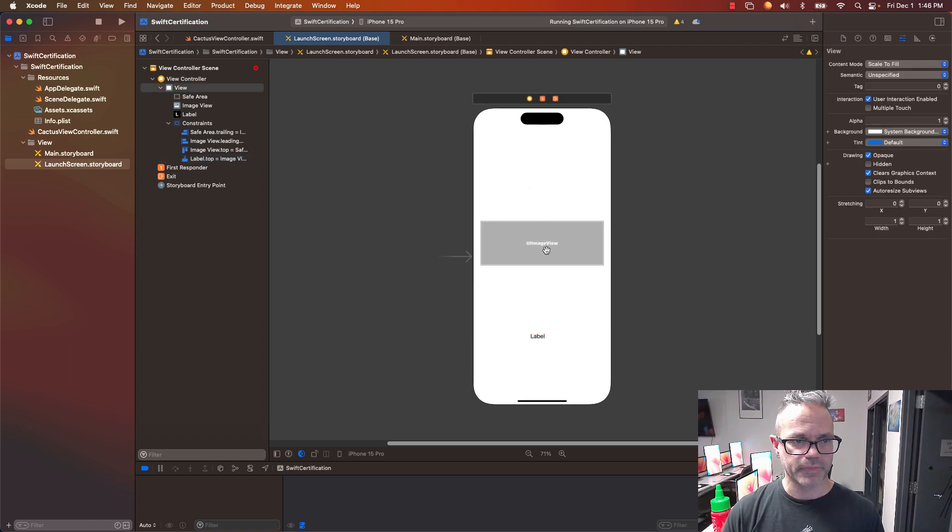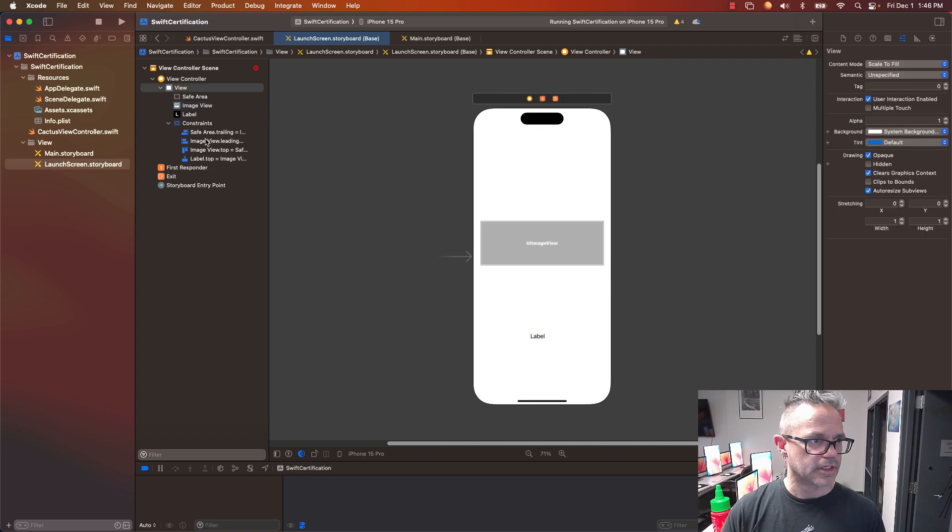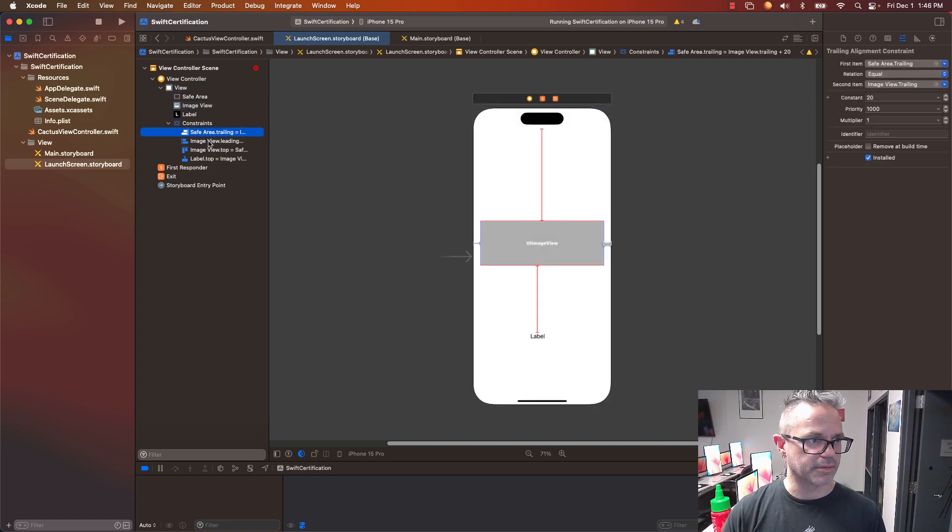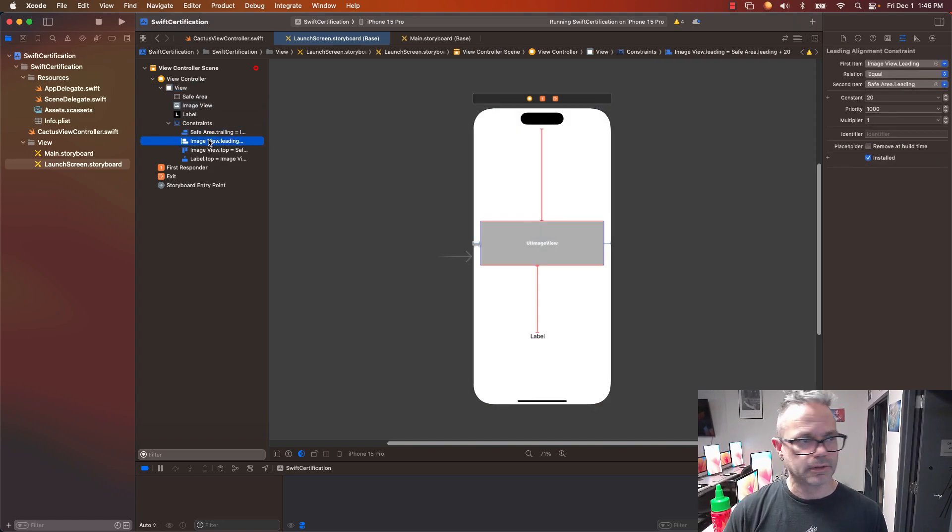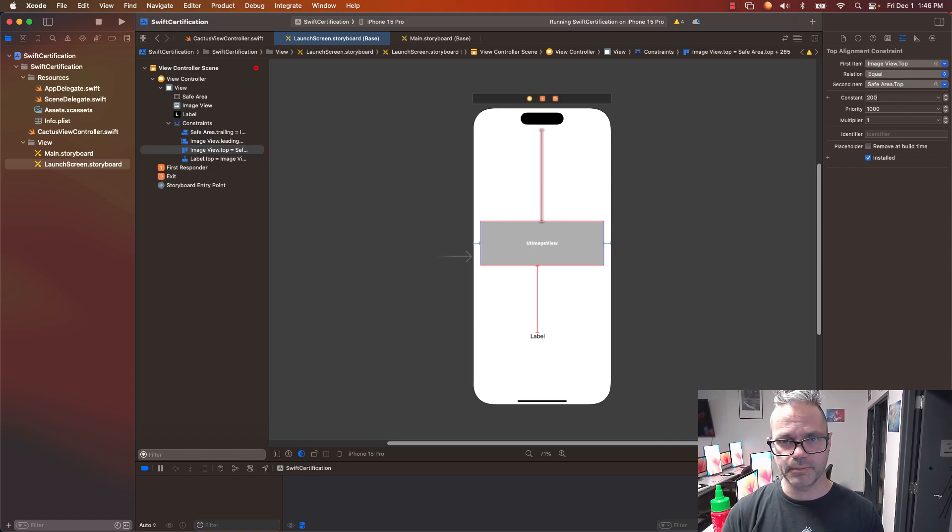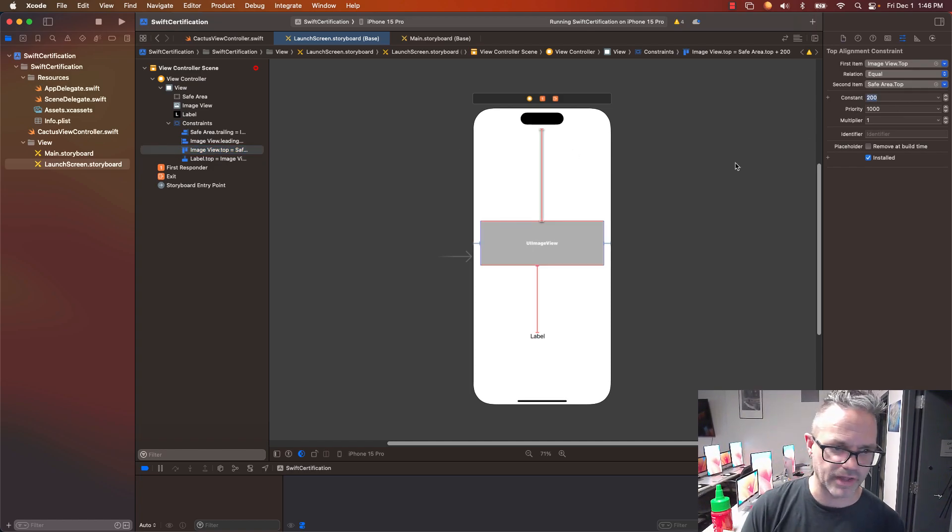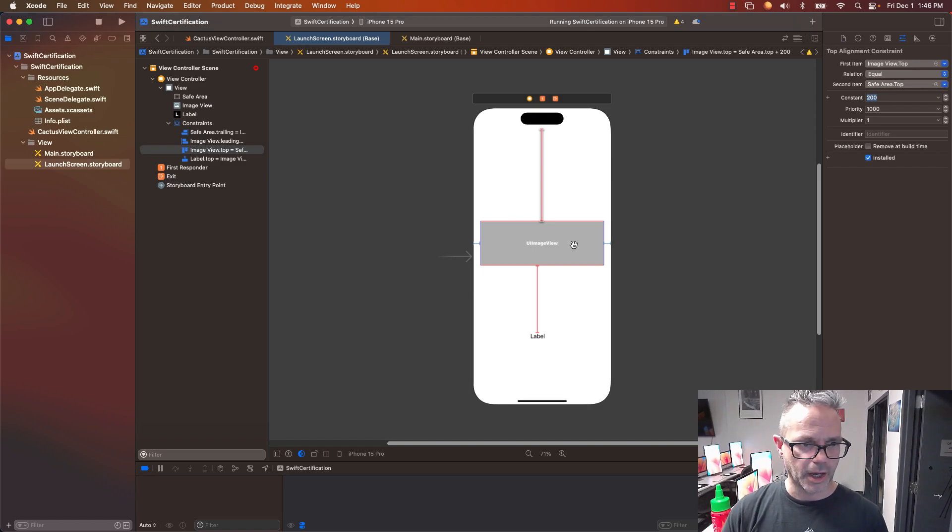This one right here on my other constraint, my safe area to my top, 265, I'm going to make that 200 as well. Make that a little bit prettier right there. So I've got that set.